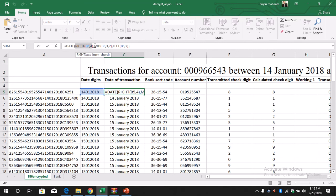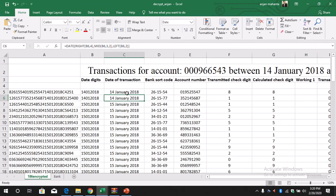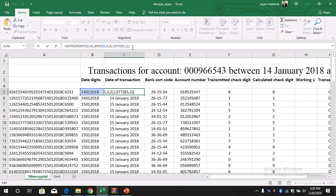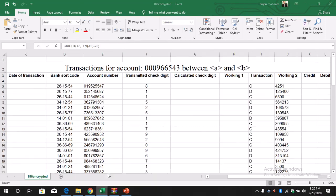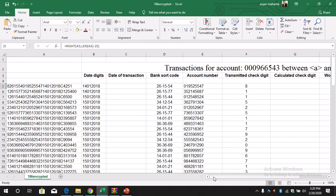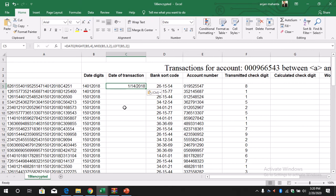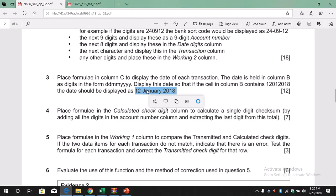For the month, we use MID(B5, 3, 2), starting from position 3 and taking 2 values. And from the left we again need 2. When we do this we get the date in the initial format. Let's copy this and paste it into the date of transaction column — we get it in this format.